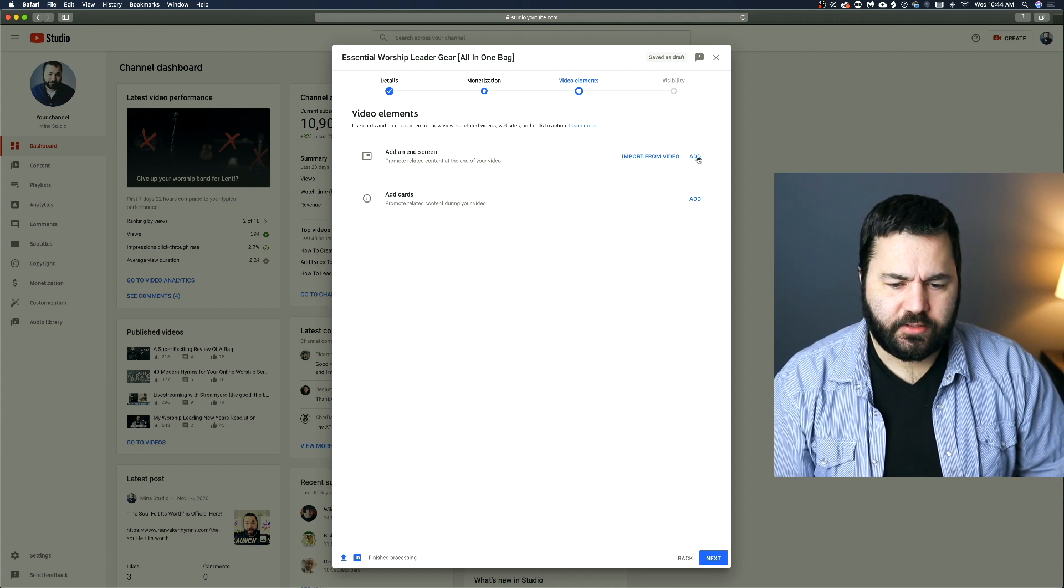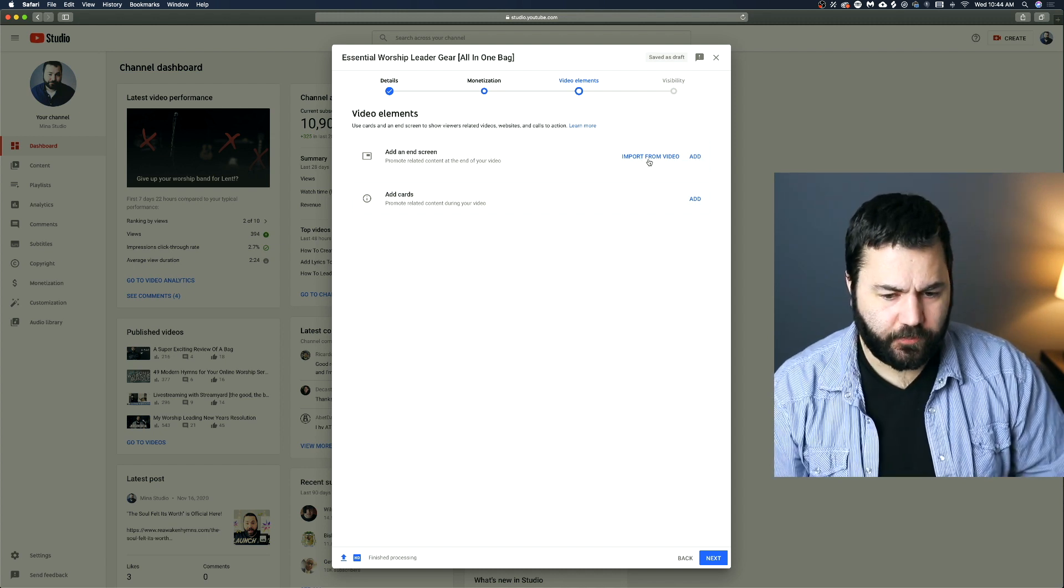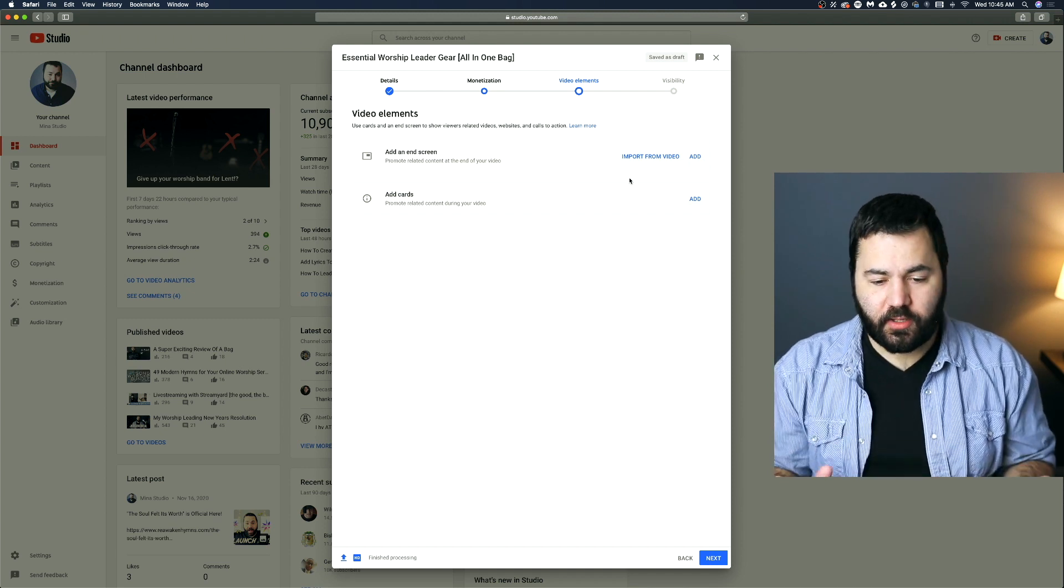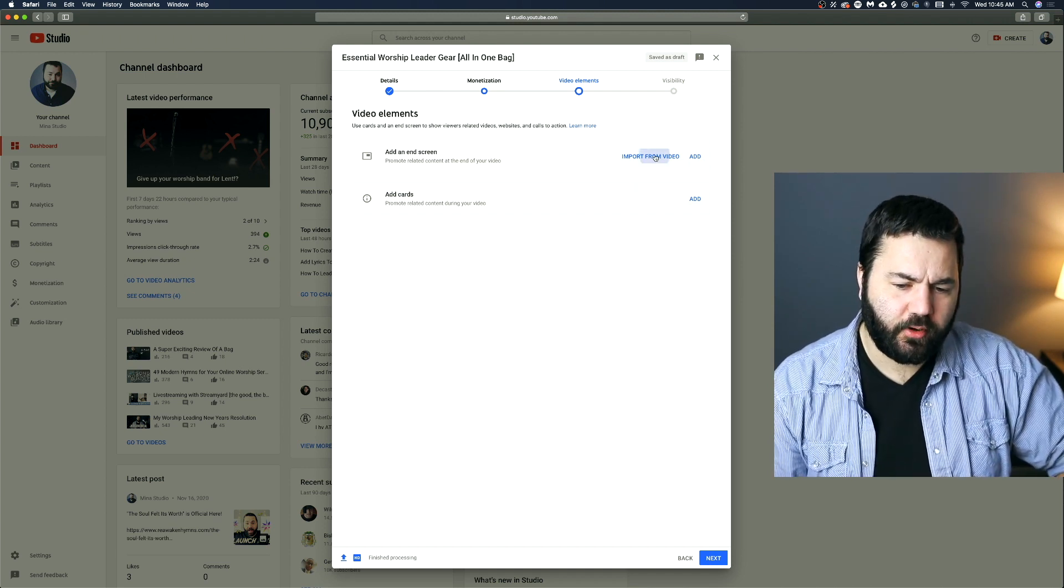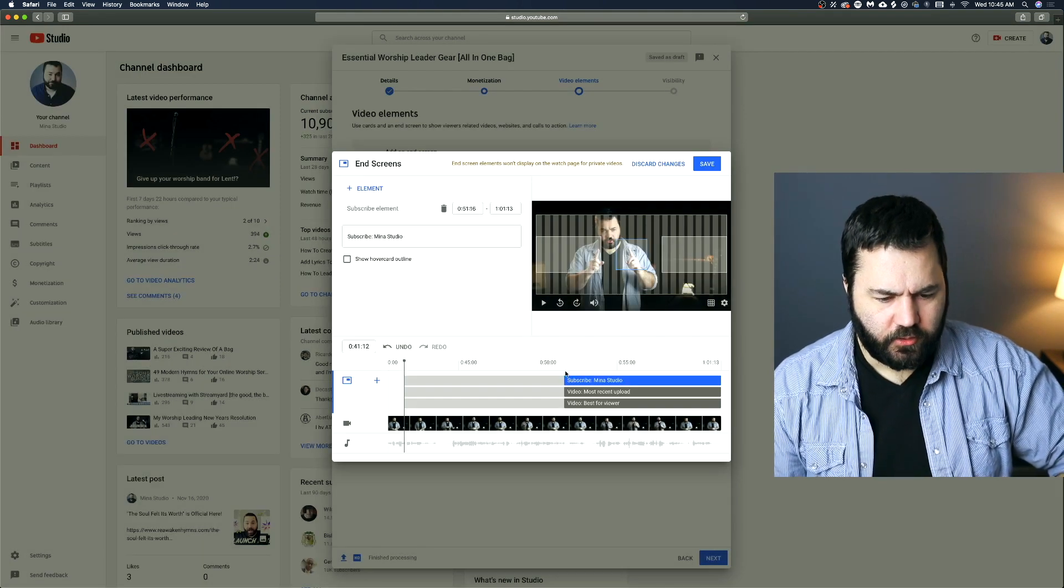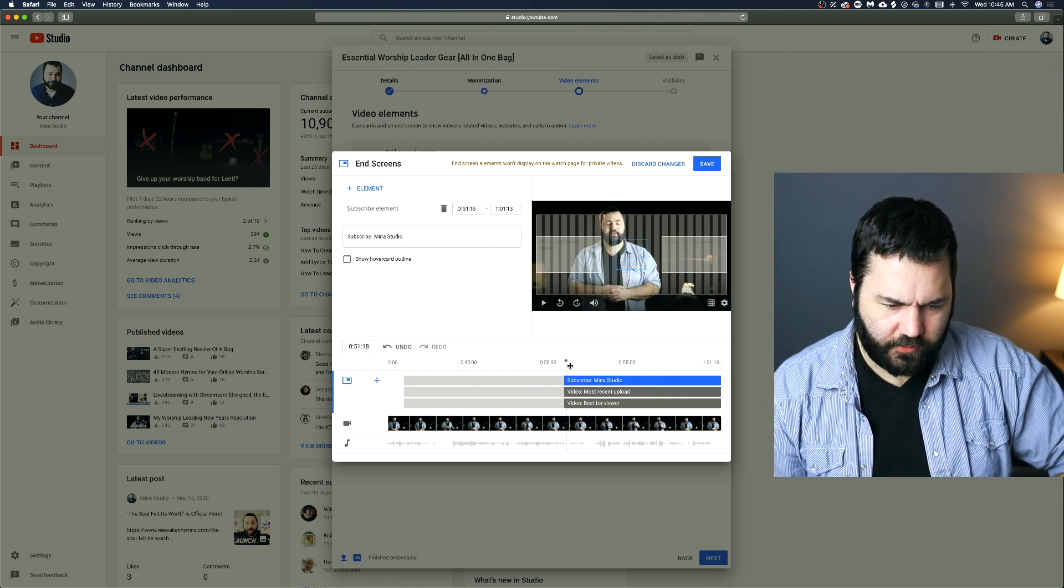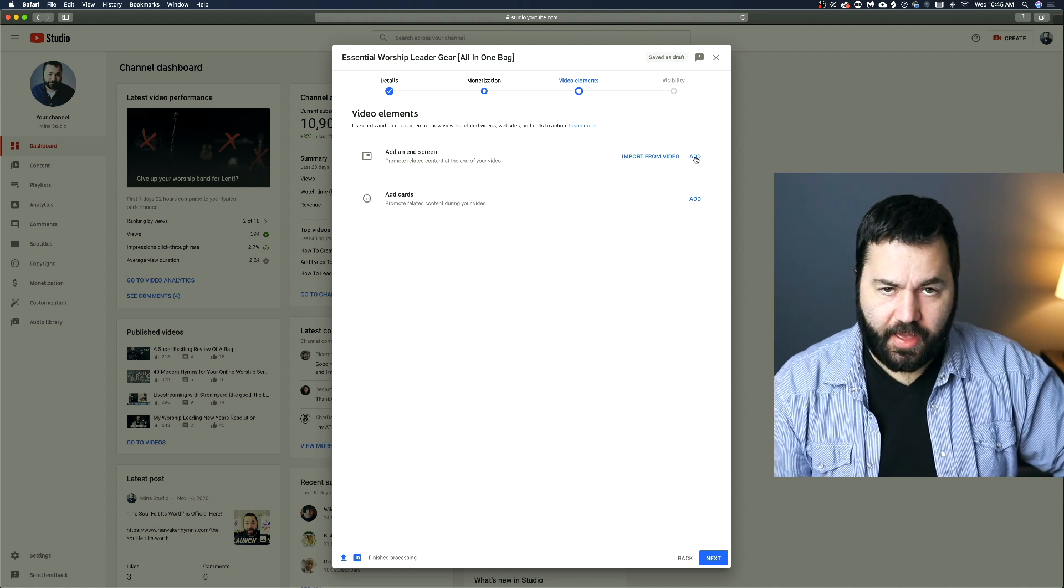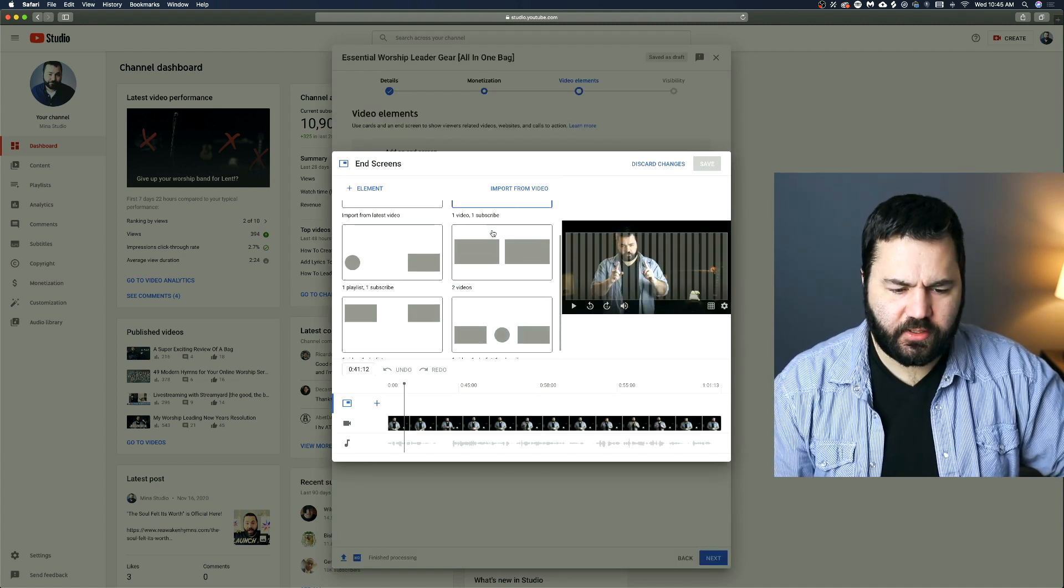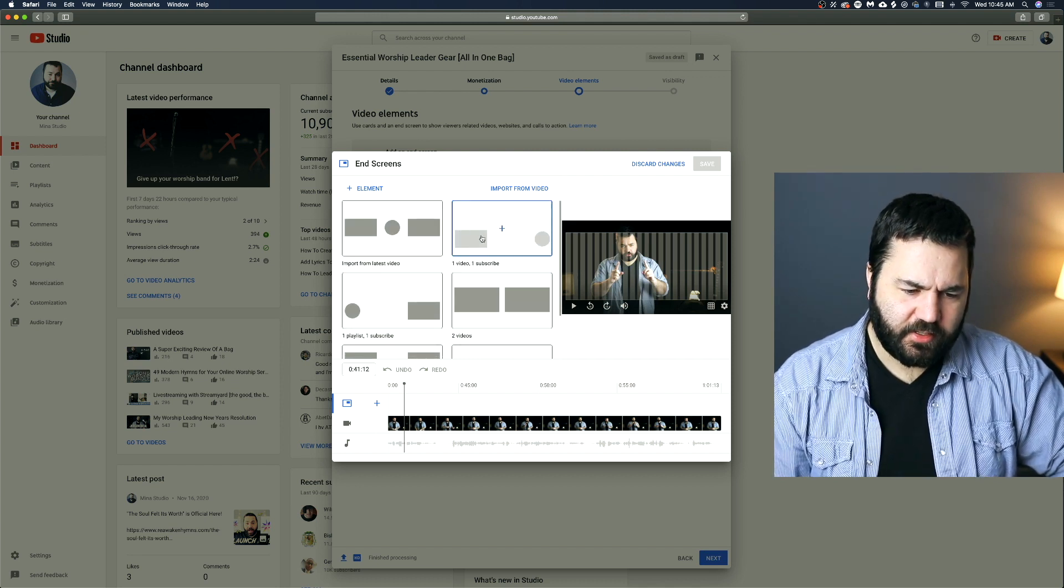So End Screen, we can click add or import from video if you've already made some. Once you've made an End Screen for a video that you like, you don't have to make it again. You can choose this import from video option. You can see it will import the End Screen that I had for the other video already. If you haven't made one yet, then you can click add.